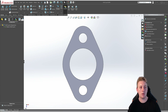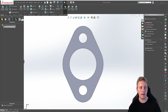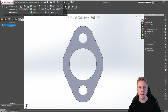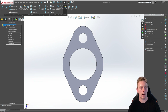To start, make sure your configuration manager tree is activated and in here you should see one default configuration. This default configuration always exists in any part you create in SOLIDWORKS. To add a new configuration, go to the very top configuration, right click on it, and then go to add configuration.